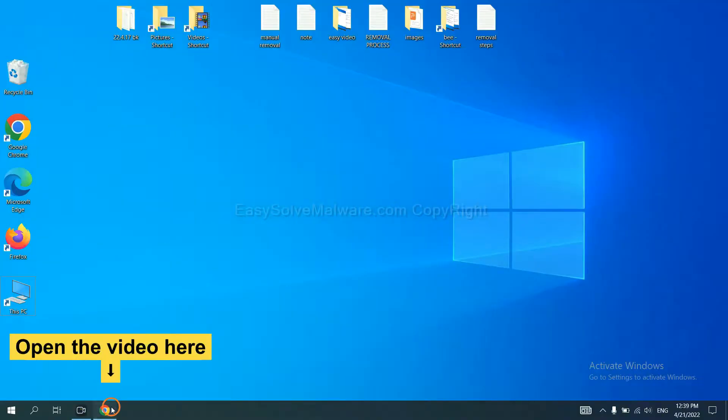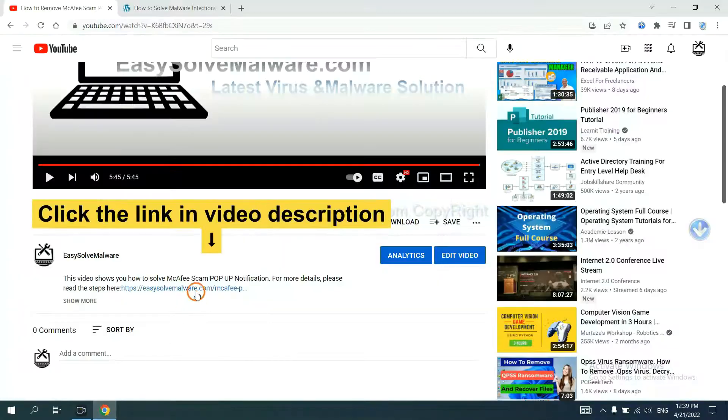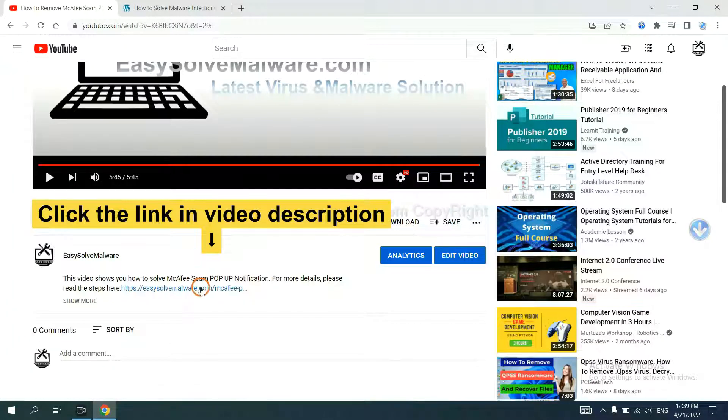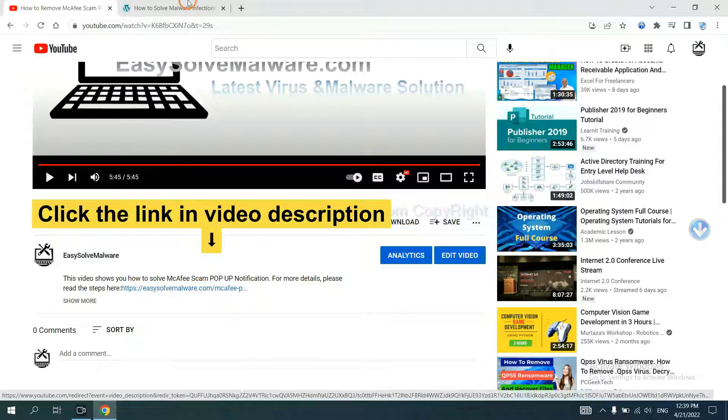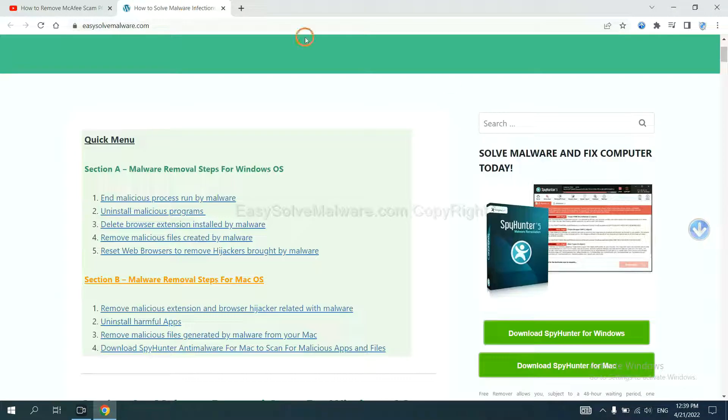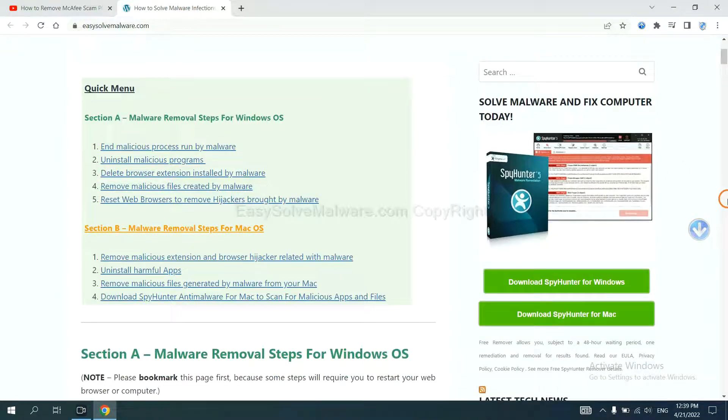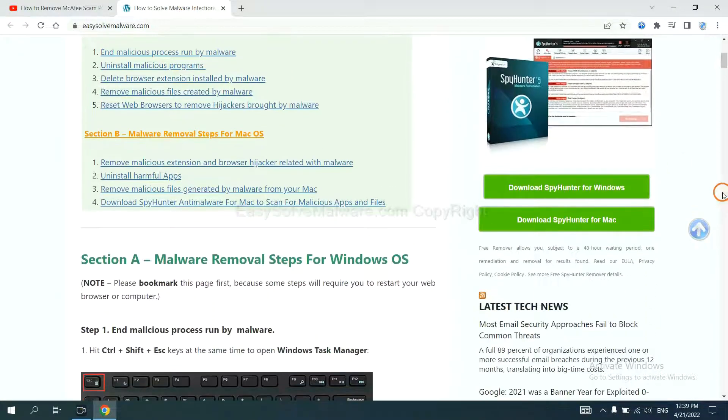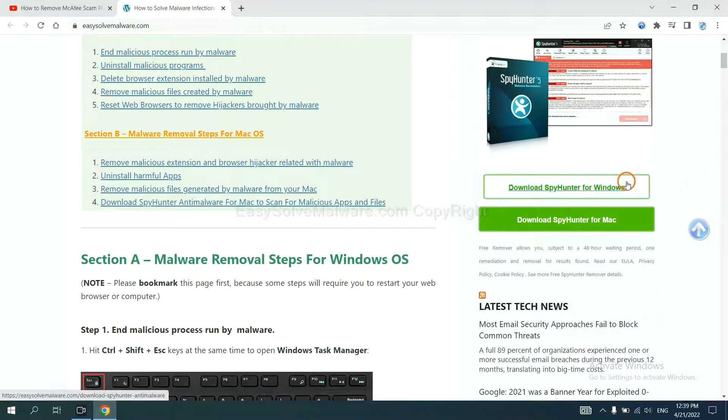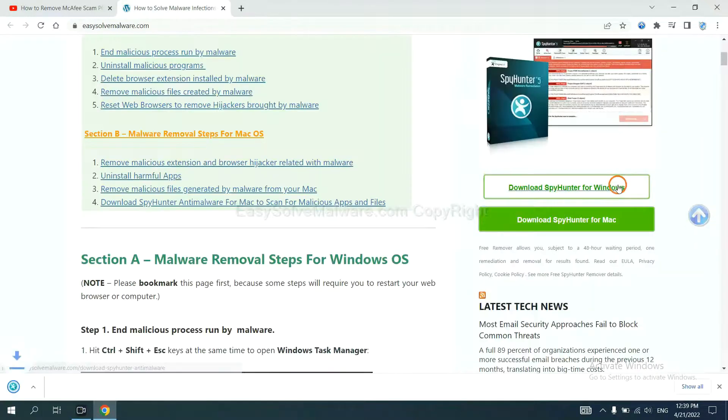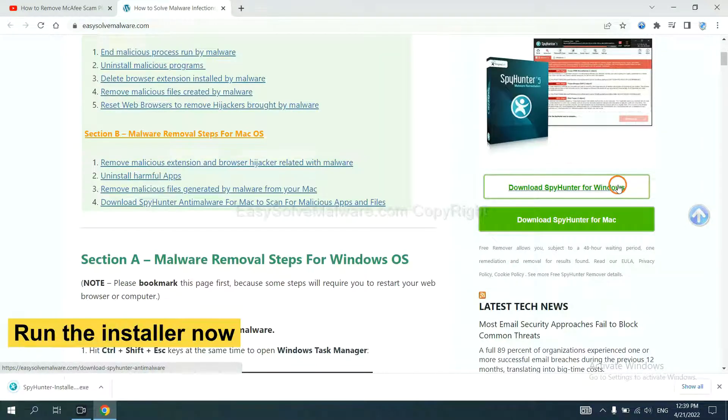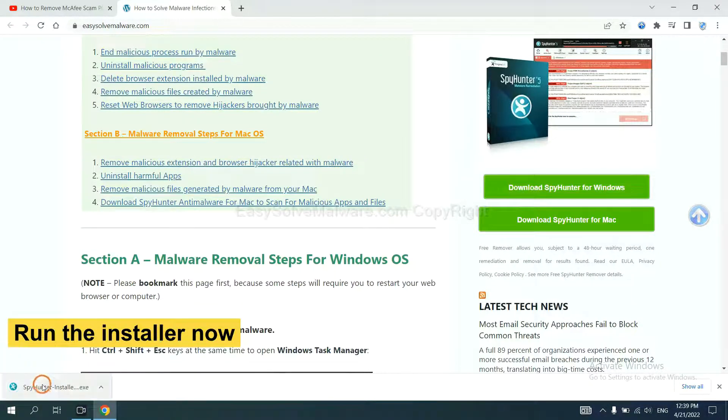Let's begin. Open the video, click the link in the video description and you will get a page. Now you can download SpyHunter here and run the installer.